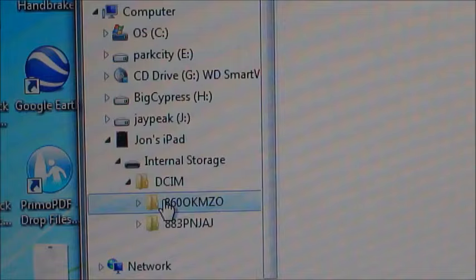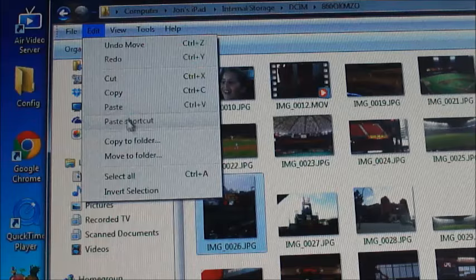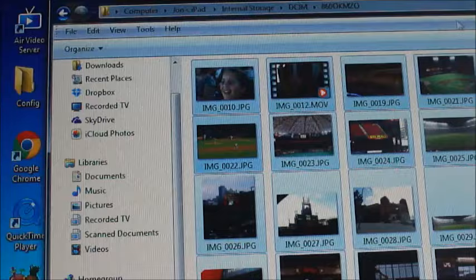So there they are. Your iPad is essentially like a digital camera, so if you've done this before with a camera, same thing. Now I'm going to select all, right click anywhere in there, and say copy.